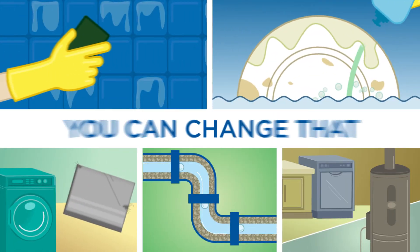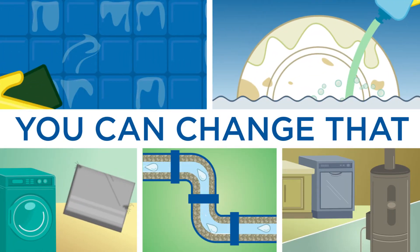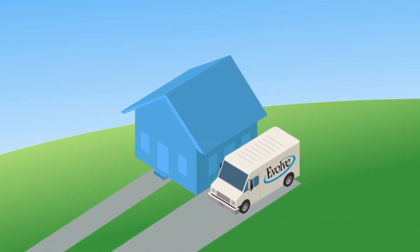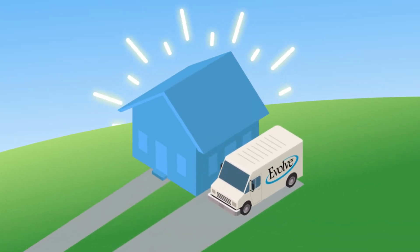Hard water makes life harder, but you can change that with a water softener. Contact your local water treatment expert today.